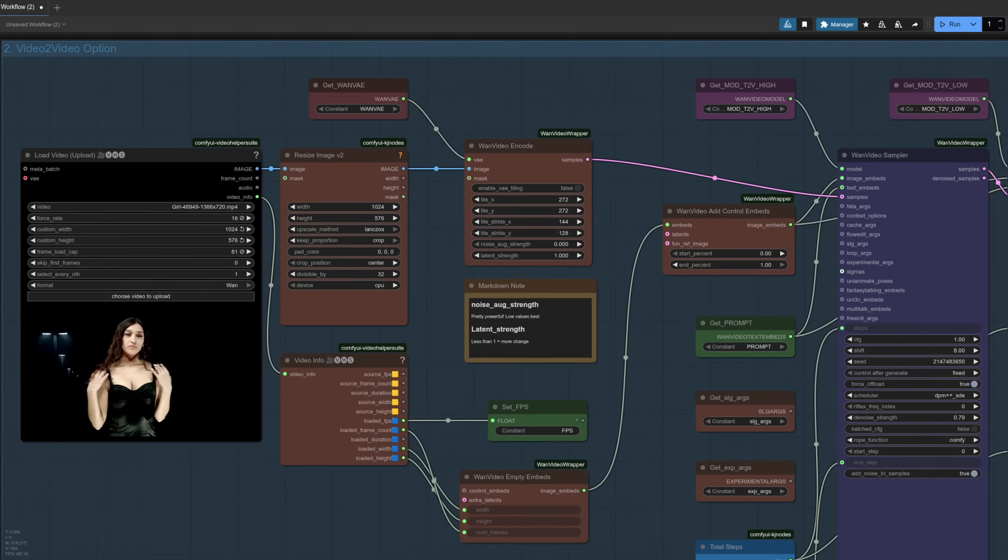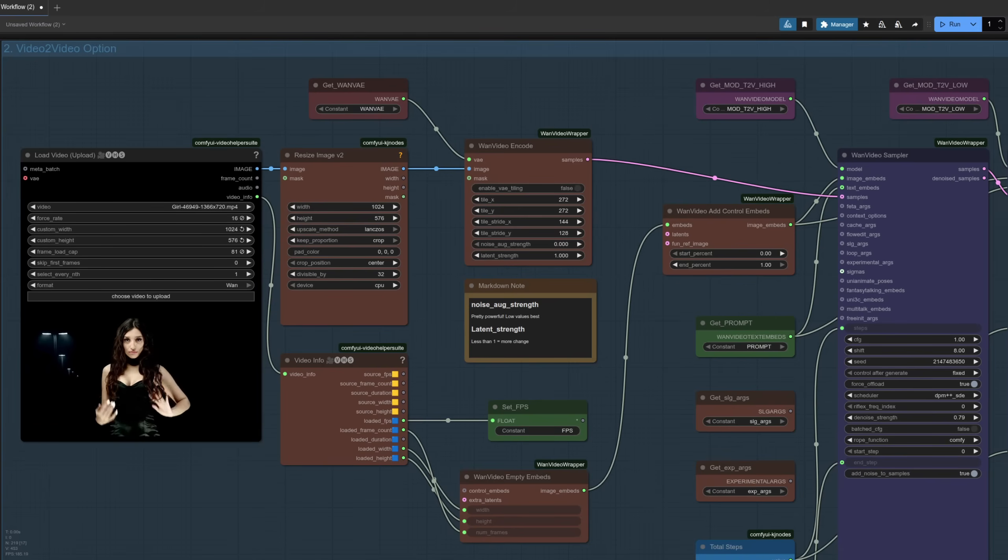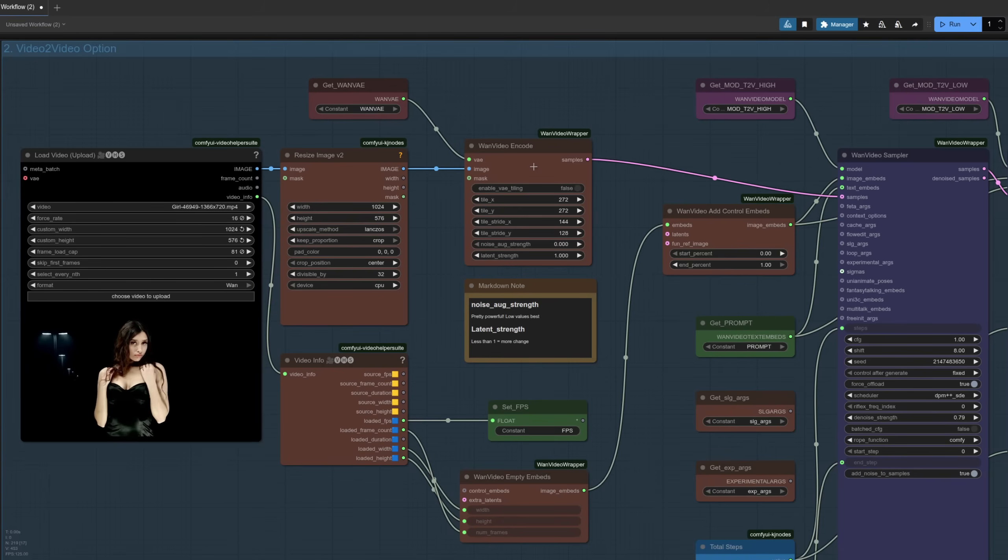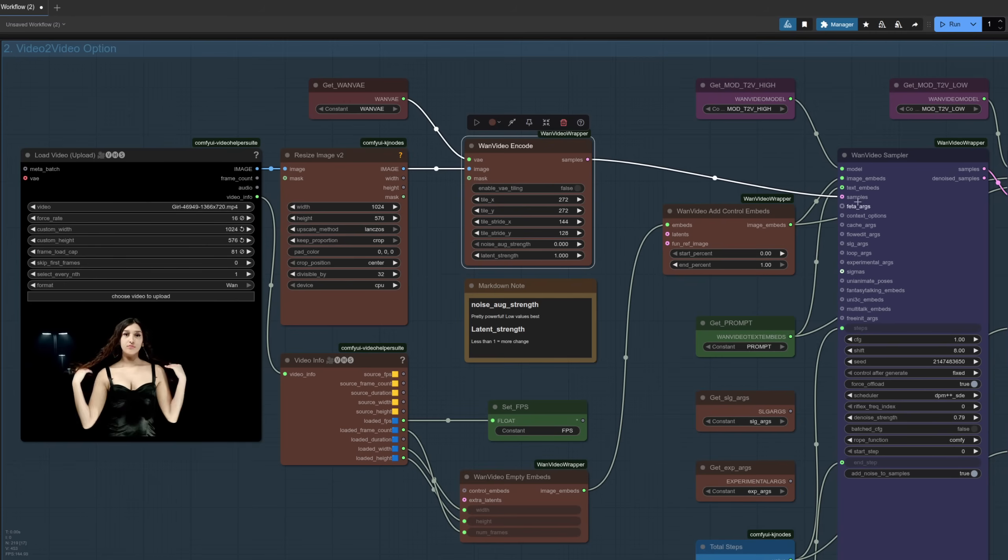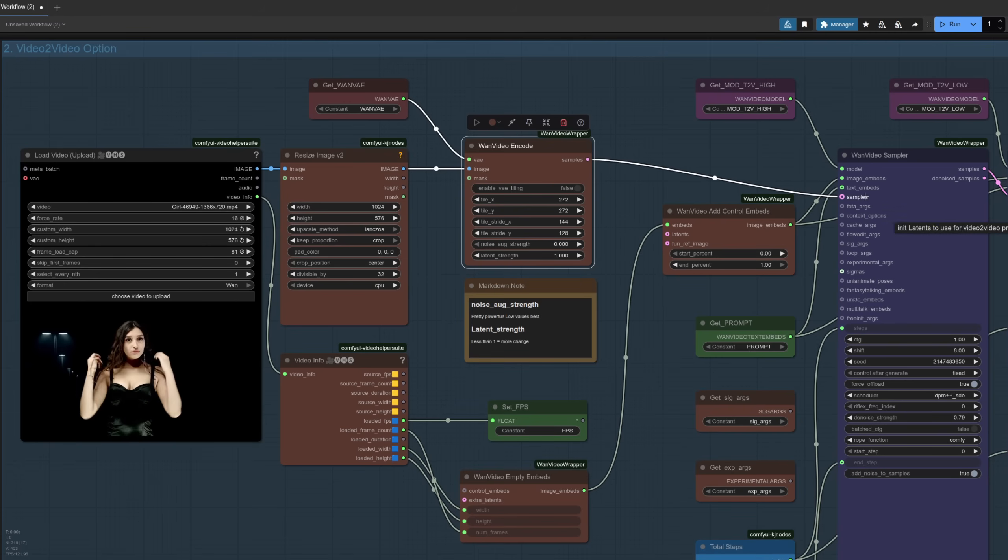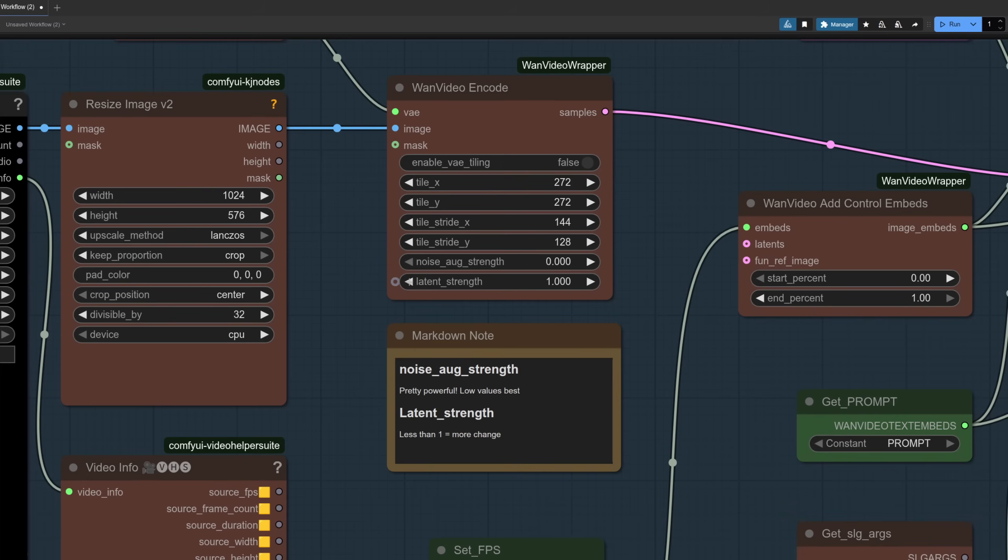Option two then, video to video. So we're not using a control video as yet, this is that raw video going in. We've got the WAN Video Encode which is changing it into samples, and there as you can see, going into the sampler. You can change some options on this WAN Video Encode node. Like I've got noted there, the noise augment strength is pretty powerful, so even if you just add 0.001, that's a fair amount of change. The latent strength as well - if you go less than one, it's going to change more towards what you prompt for.